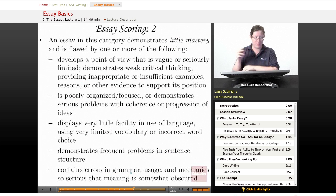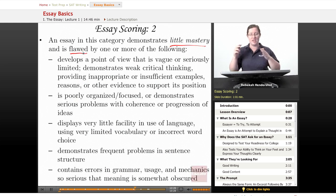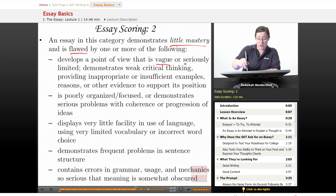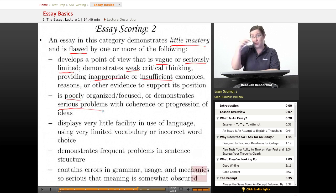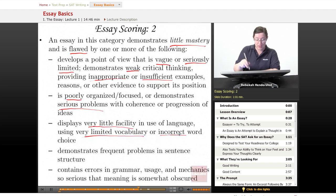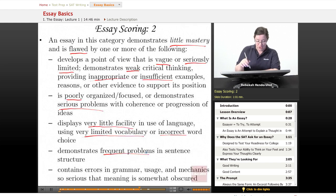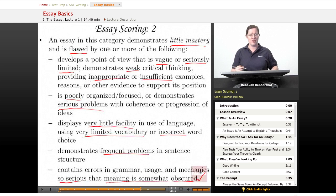A score of two demonstrates little mastery and is flawed by one or more weaknesses. It develops a point of view that is vague or seriously limited, demonstrates weak critical thinking with inappropriate or insufficient examples, reasons, or evidence. It is poorly organized and focused, or demonstrates serious problems with coherence — maybe a stream-of-consciousness feel. It displays very little facility in language using very limited vocabulary or incorrect word choice, demonstrates frequent problems in sentence structure, and contains errors so serious that meaning is somewhat obscured.